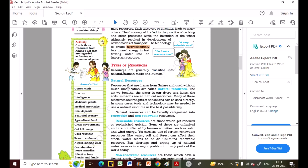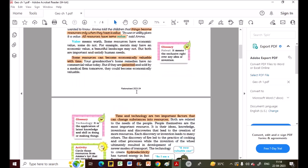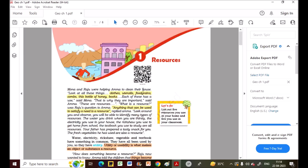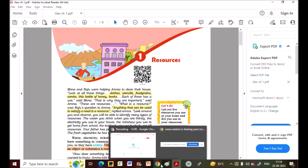We will continue this chapter in the next video, covering the types of resources. That's all for today — we have completed Part 1, the introduction of the chapter. If you have any doubts, ask in the comments. Please subscribe to the channel — from now on, not only maths but almost every subject will be available here.